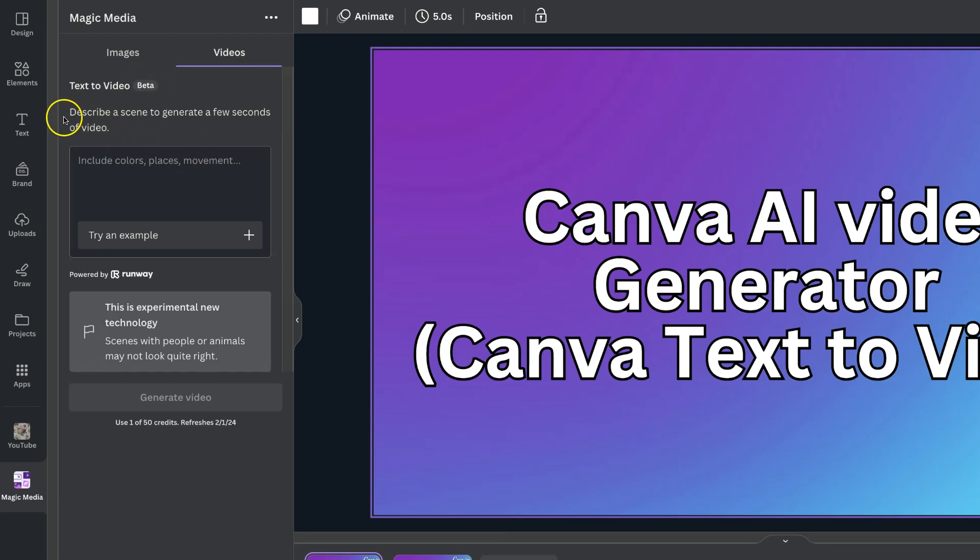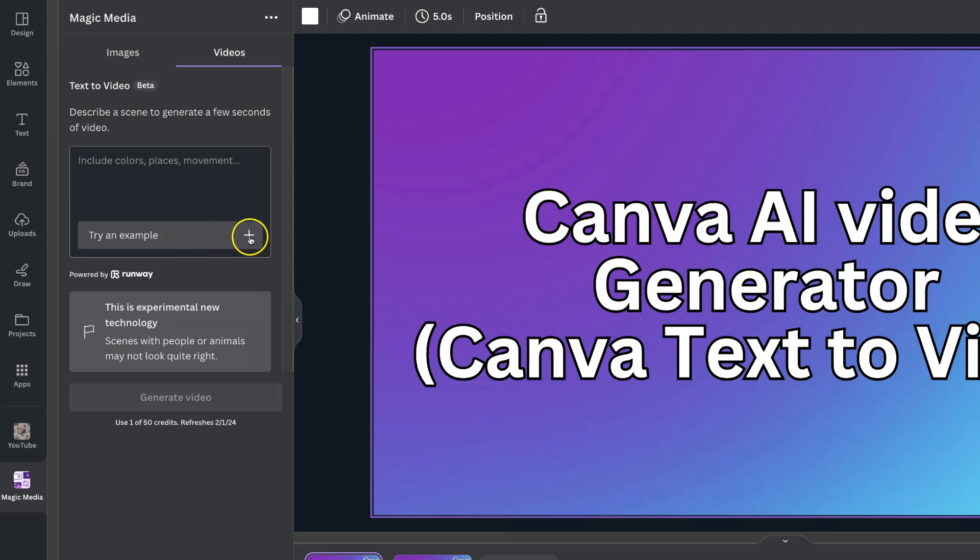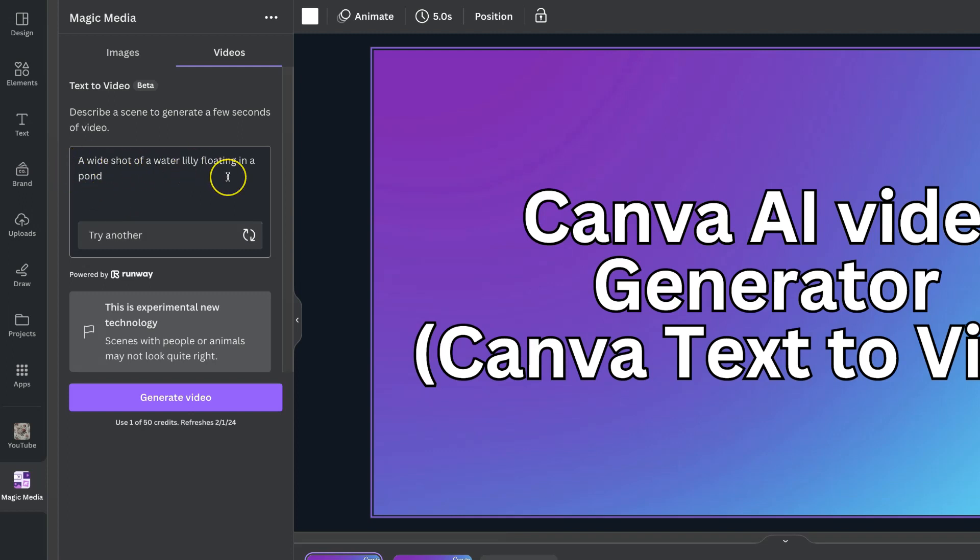So all you have to do is describe a scene to generate a few seconds of video. We can also try an example just here. So if we click this little plus icon it's going to give us a prompt. This one is a wide shot of a water lily floating in a pond.